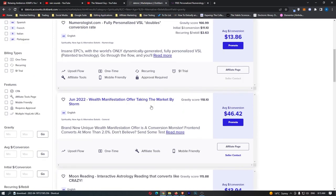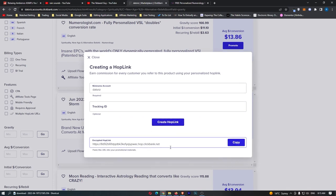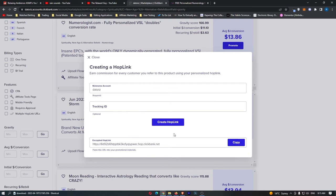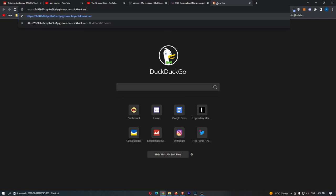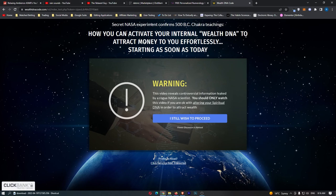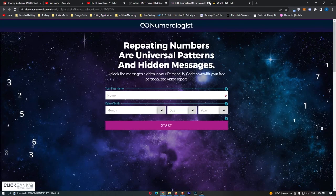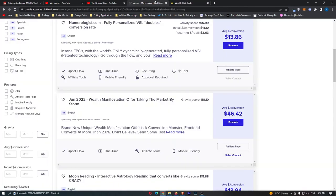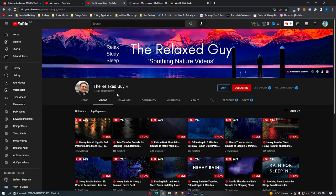Once you have found a product that you like the look of, and you would like to promote, all you have to do is go ahead and tap on promote, click create hop link, and this right here is your affiliate link. All you need to do is put this in the description of your YouTube videos, tell people about it, and tell them to click your link. If we now go ahead and paste this in, you guys will see that we will be taken over to this affiliate offer, how you can activate your internal wealth DNA to attract money to you effortlessly, starting as soon as today. So, that is an awesome way to promote affiliate products, and that is how you can monetize a channel like this, before you are even accepted into the YouTube partner program.